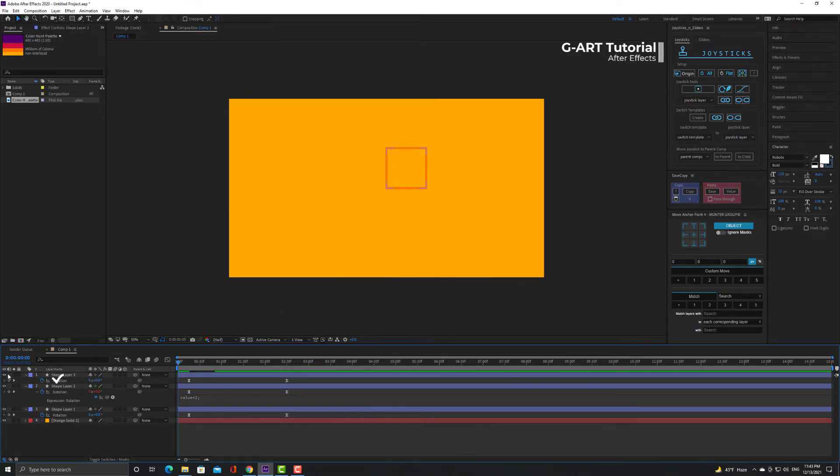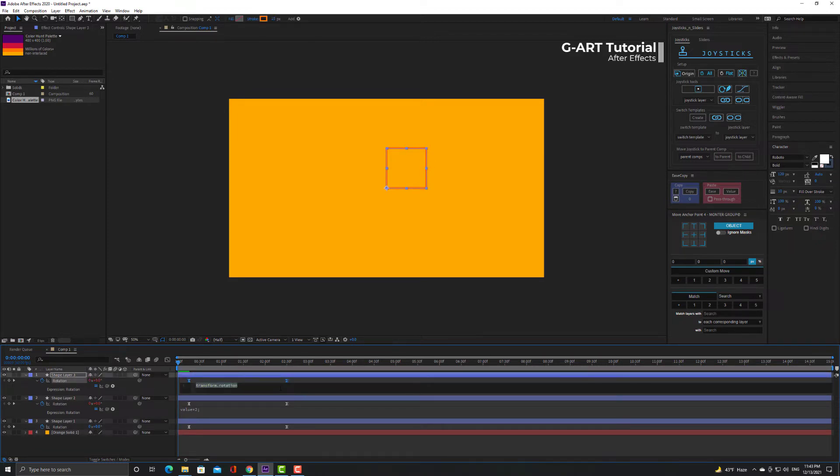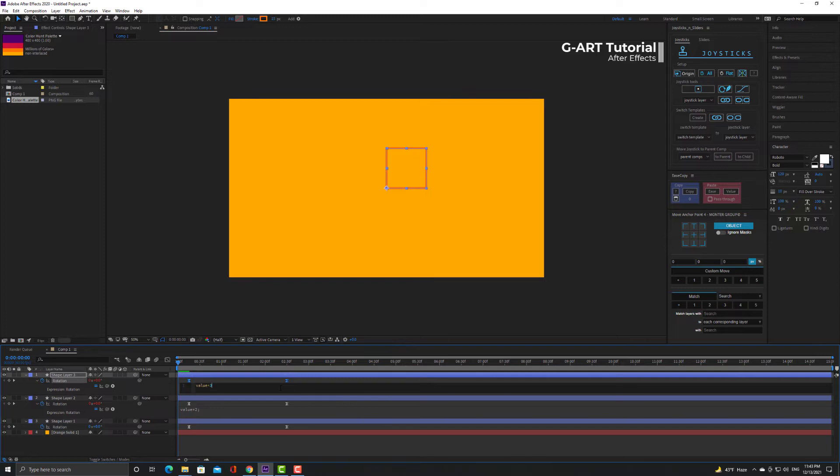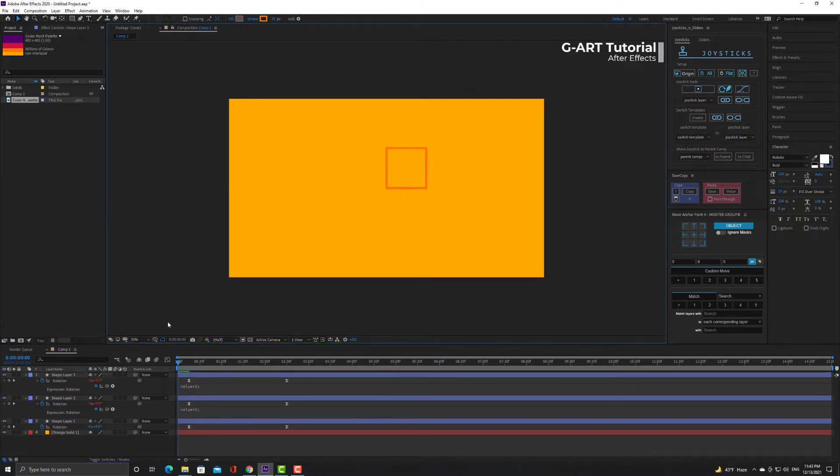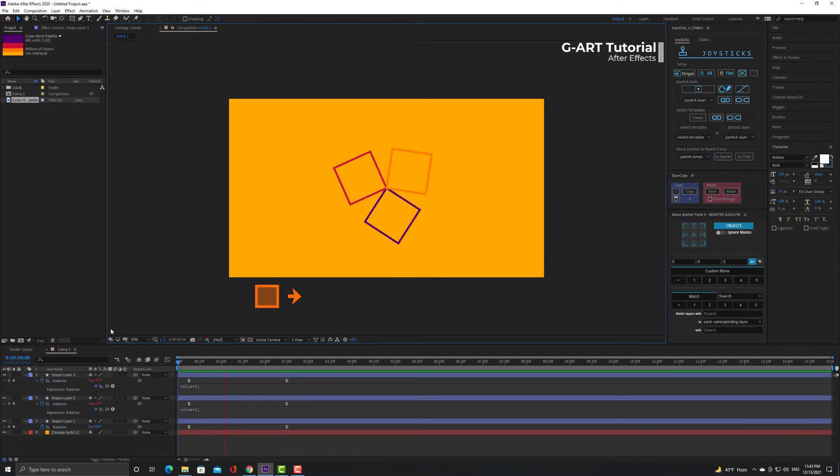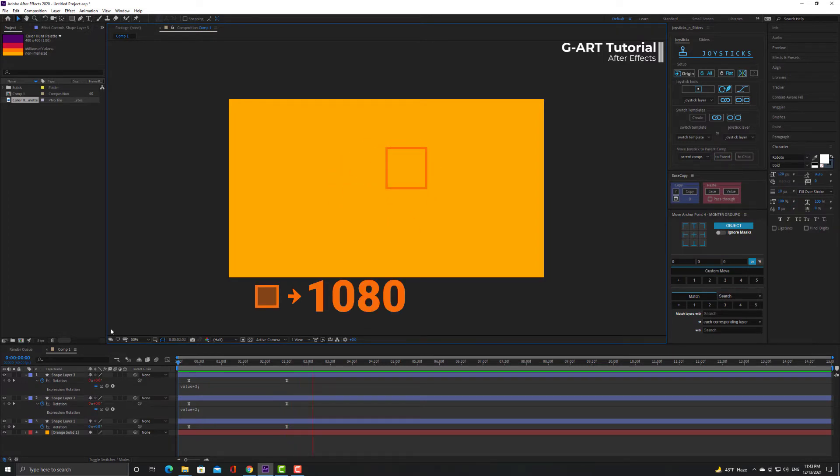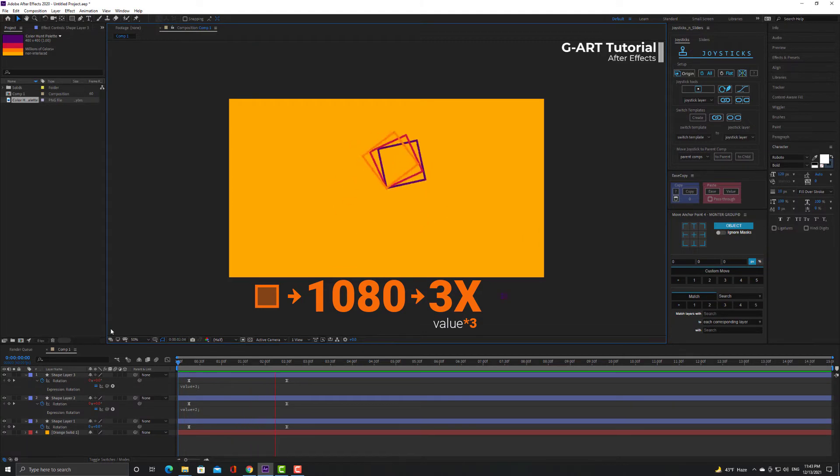Now let me turn on this shape layer and apply value expression for it. But this time I type value * 3. Now you see that the orange square rotates 1080 degrees. In fact, the orange square rotates three times as much as the purple square.